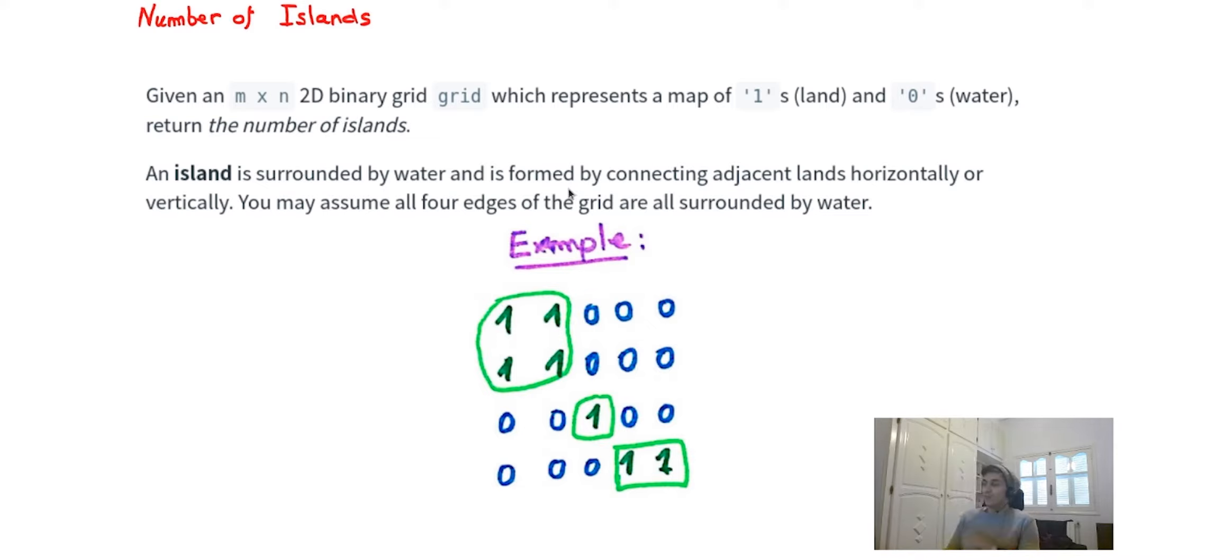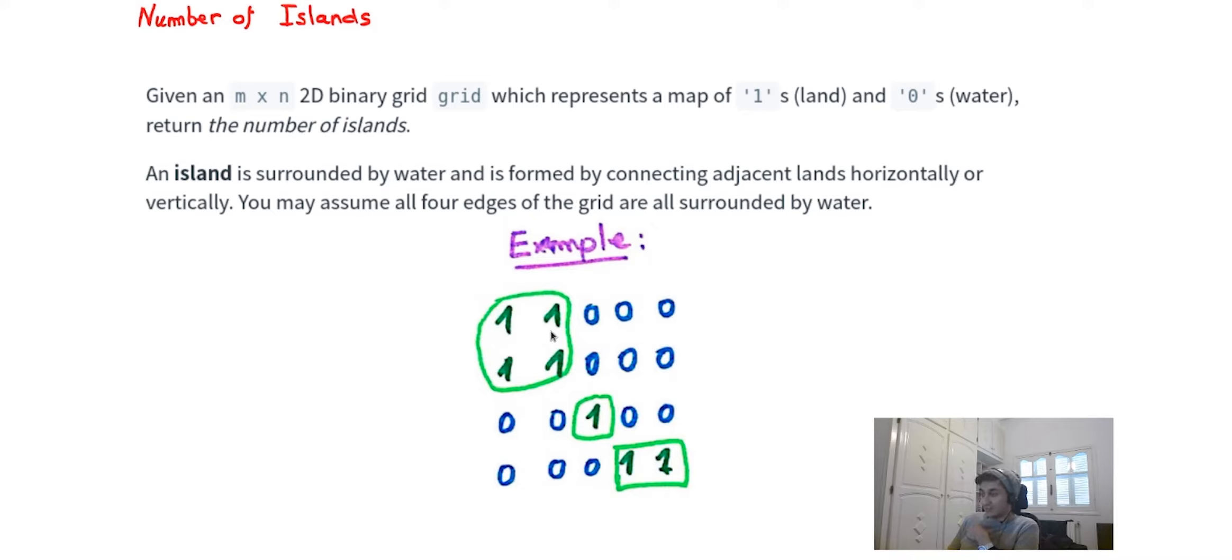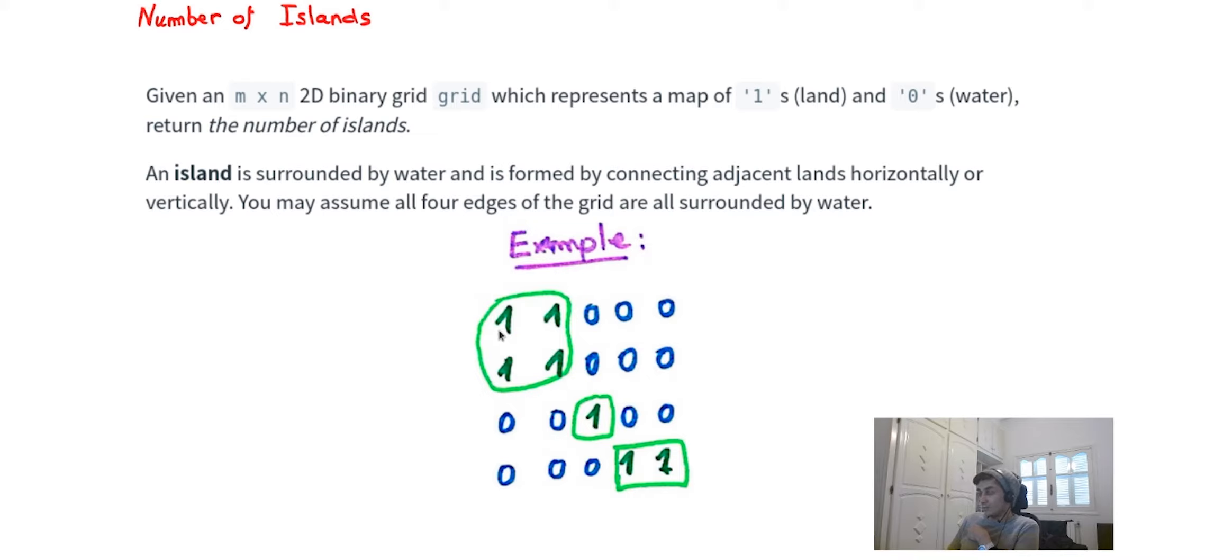Moving on to the example, we have a binary grid of ones and zeros where ones represent lands and zeros represent water. For this example we have three islands. This is the first island, the second island, and the third island. These ones form an island because they are connected either horizontally or vertically.